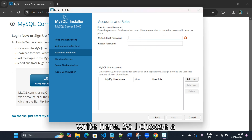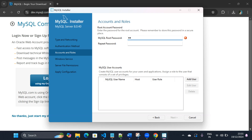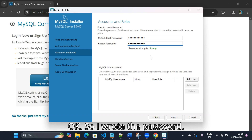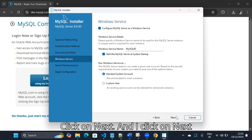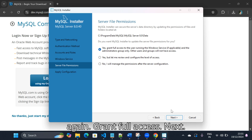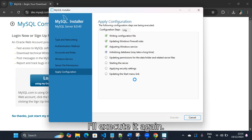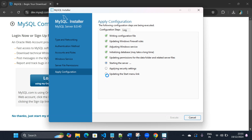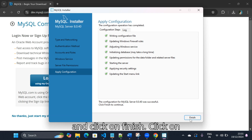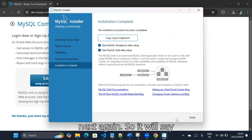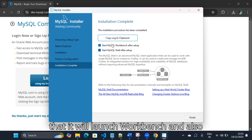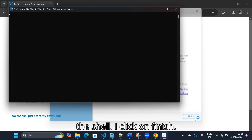Here we choose a password, which is important — we need to remember the password we enter here. I'll choose a random password. I wrote the password, click on next, and click on next again. Grant full access, next, and I'll execute it again. Click on finish, click on next again. It will say that it will launch Workbench and also the Shell. I click on finish.